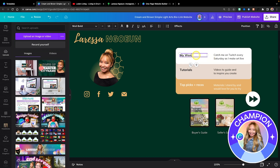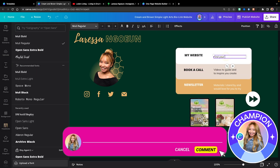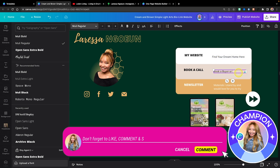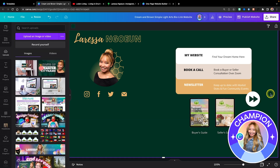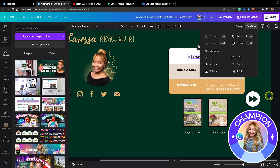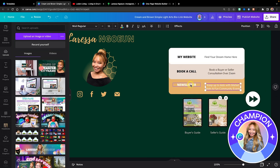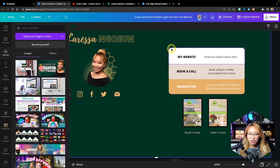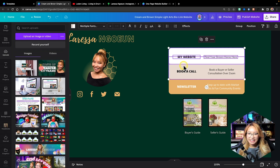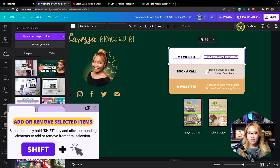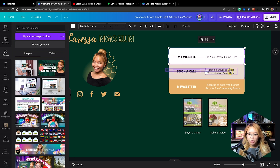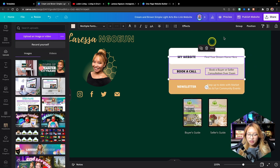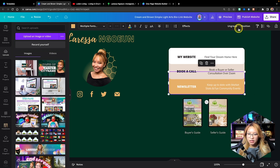We're going to speed up the video here. Now at this point I'm going to make sure that every piece is grouped together. With this specific template the rectangles are overlapped on each other, so you just want to make sure you are selecting the correct one — that's grouped together and that's grouped together.